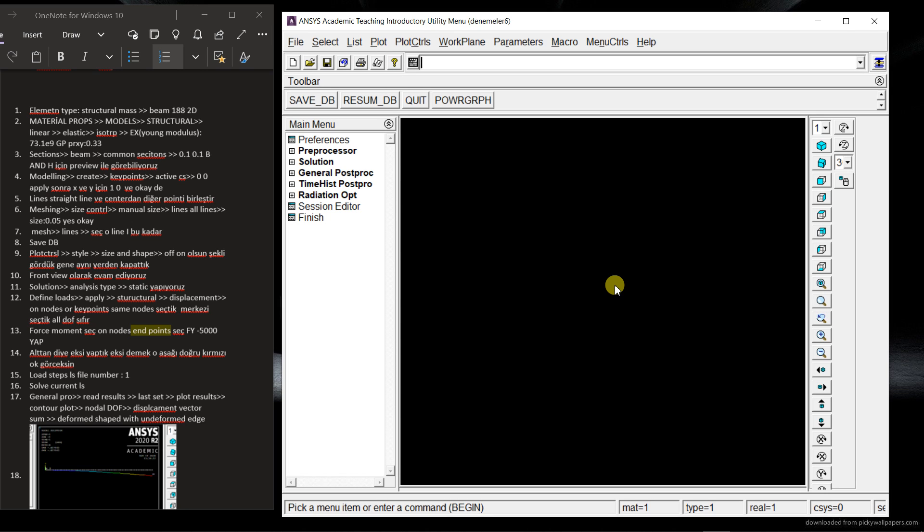So hello, today we are going to learn how we can draw a beam shape in 3D.